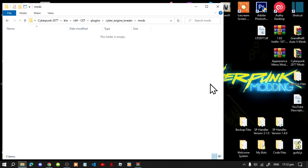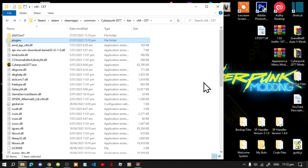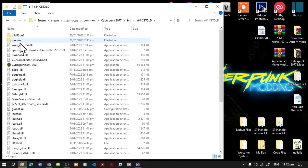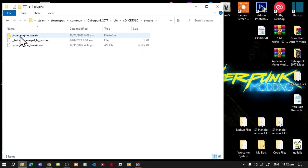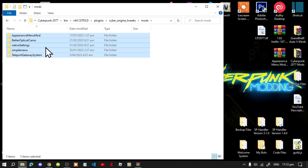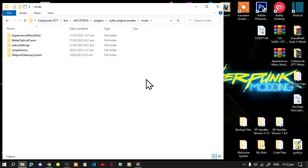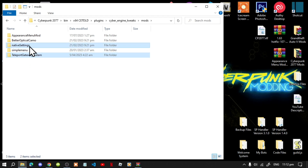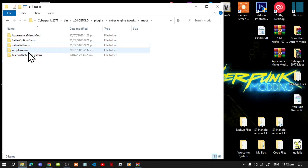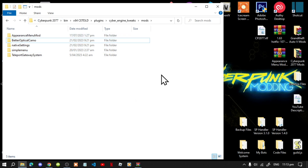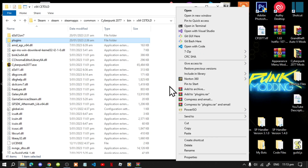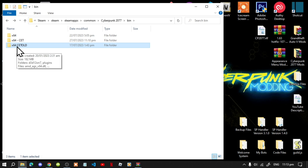Remember the two options: you can either re-download everything fresh or copy your old mods. To copy, go to your old game folder, go to plugins, Cyber Engine Tweaks, then mods, and copy the whole thing into your new folder. Warning: Teleports and Native Settings may need to be updated because those two have files outside the mods folder. But Simple Menu and Better Optical Camo do not have files outside the mods folder, so you can simply drag those to your new folder. I'm just going to delete the whole thing and start fresh.